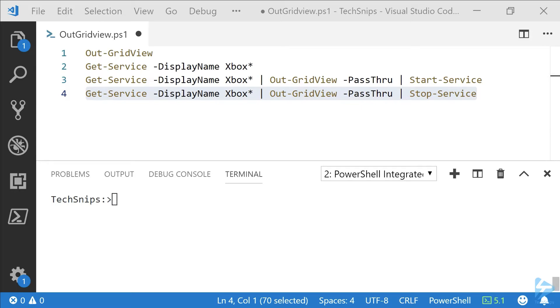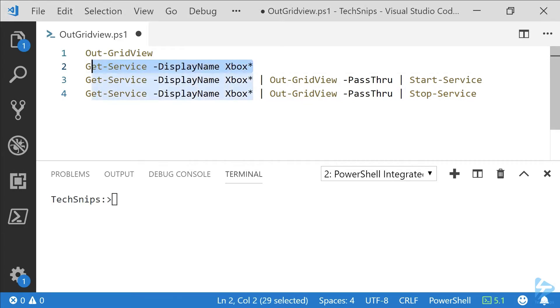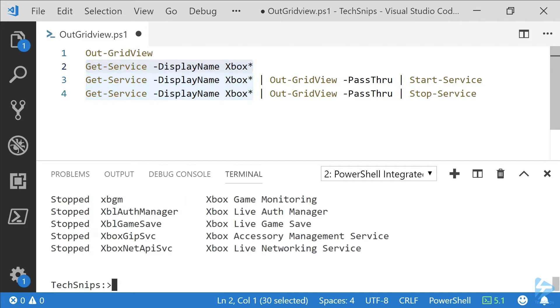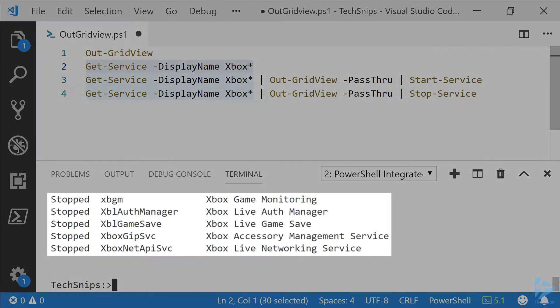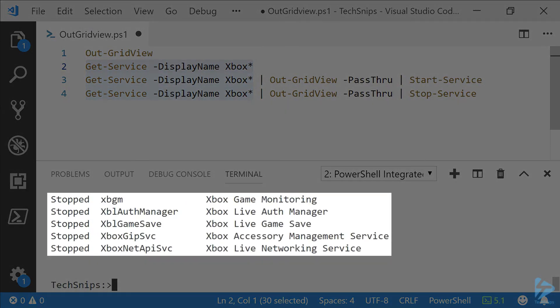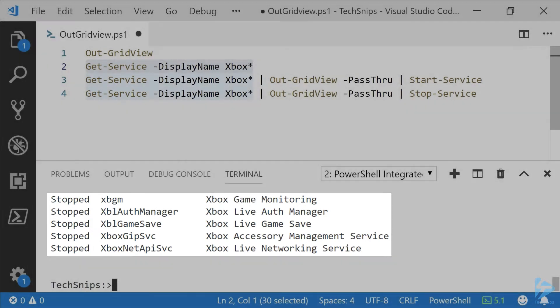To get started, I arbitrarily picked some Xbox services. We're going to take a look at a subset of services using Get-Service. As you can see, we have five services that are all stopped relating to Xbox.